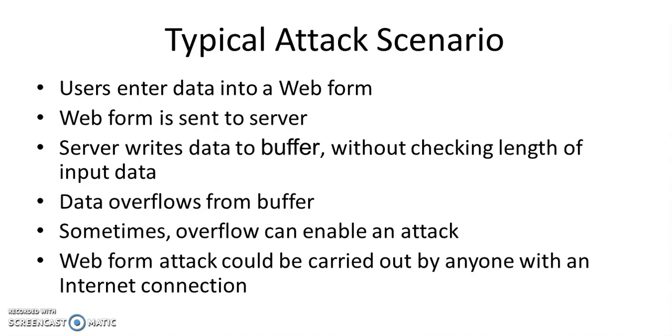So sometimes this overflow can enable an attack. Web form attacks could be carried out by anyone with a simple internet connection.